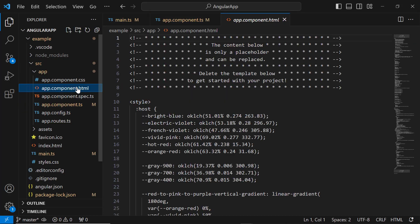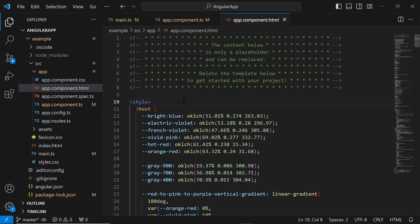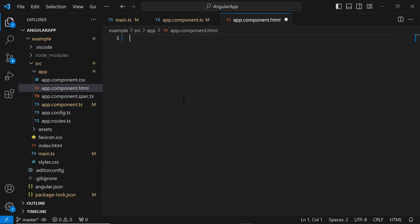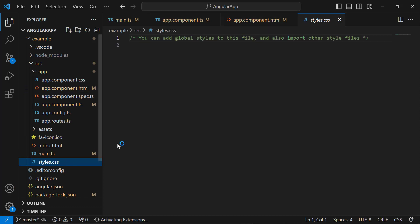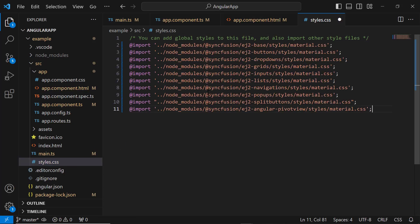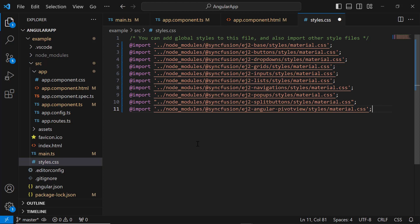Next, I open the AppComponent HTML file and replace its default content with the ejs-pivotview tag. I also set the height to 500 pixels and width to 1300 pixels for the PivotTable component. To add styles, I navigate to the style CSS file and add the required CSS references by importing the material theme. I also import the dependent CSS references like buttons, dropdowns, and popups.